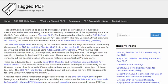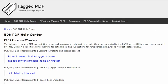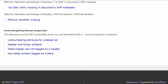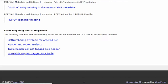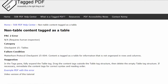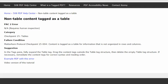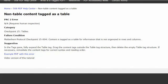This video will explore another error that can only be detected by knowledgeable human inspection. The error is this one: non-table content tagged as a table. The category of this error in the Matterhorn protocol is checkpoint 15, Tables. The failure condition reads: content is tagged as a table for information that is not organized in rows and columns.